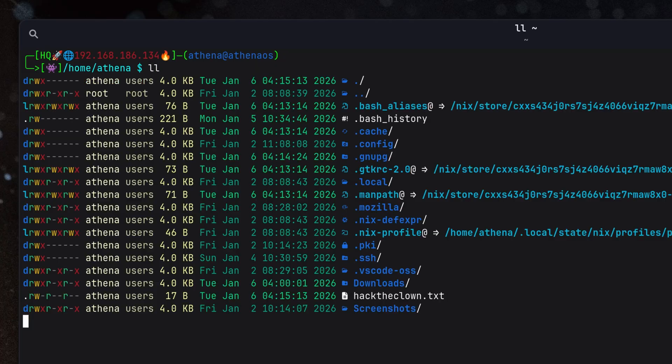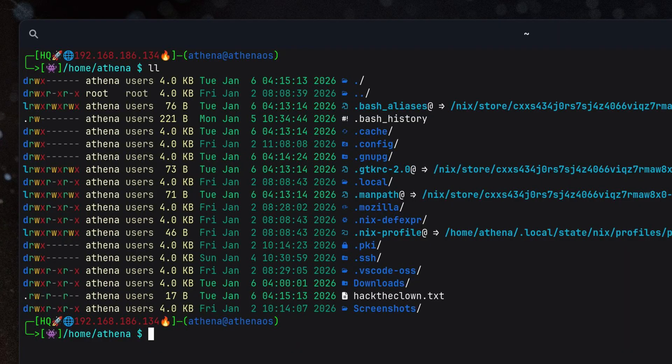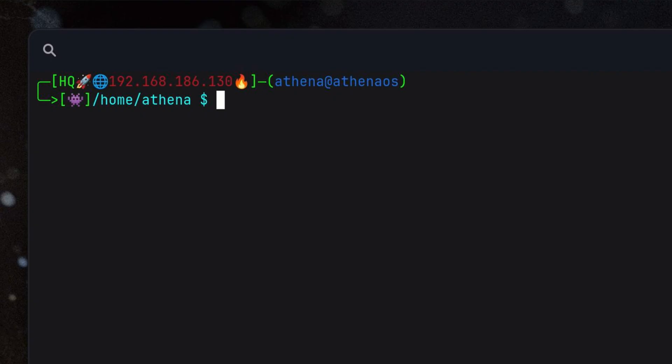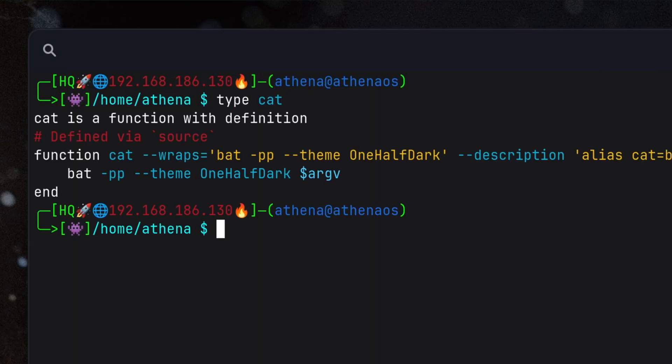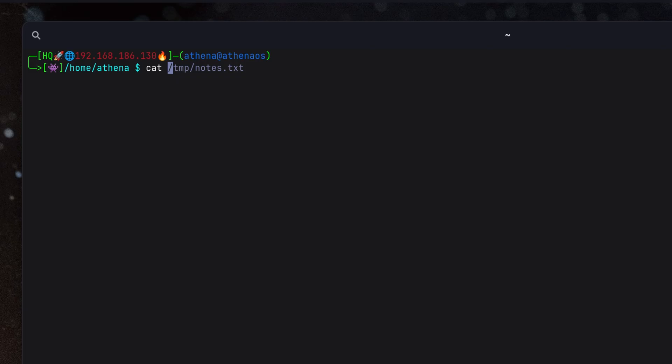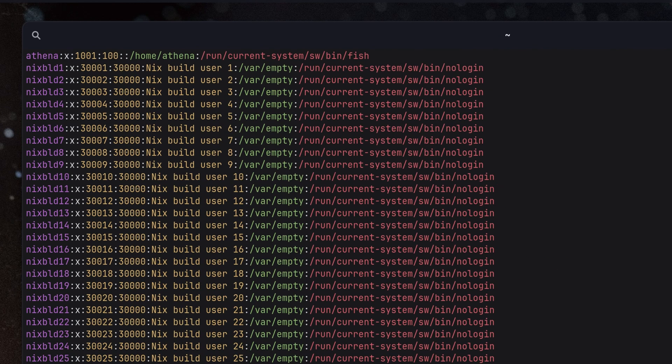Files and directories also are using nice colors and they have icons as well. There are also useful tools integrated with Fish Shell which makes things more colorful. One example is that cat command is a wrapper for bat. So if we cat a file, it will be displayed nicely.